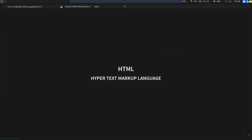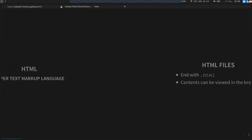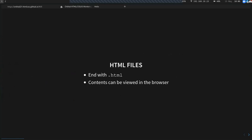HTML actually stands for Hypertext Markup Language, so it's not a programming language. HTML and CSS are not programming languages. HTML is a markup language that helps with presenting information on the web. HTML files consist of HTML code and end with the .html file extension. The contents can be viewed in the browser — you can just right-click and open with the browser.